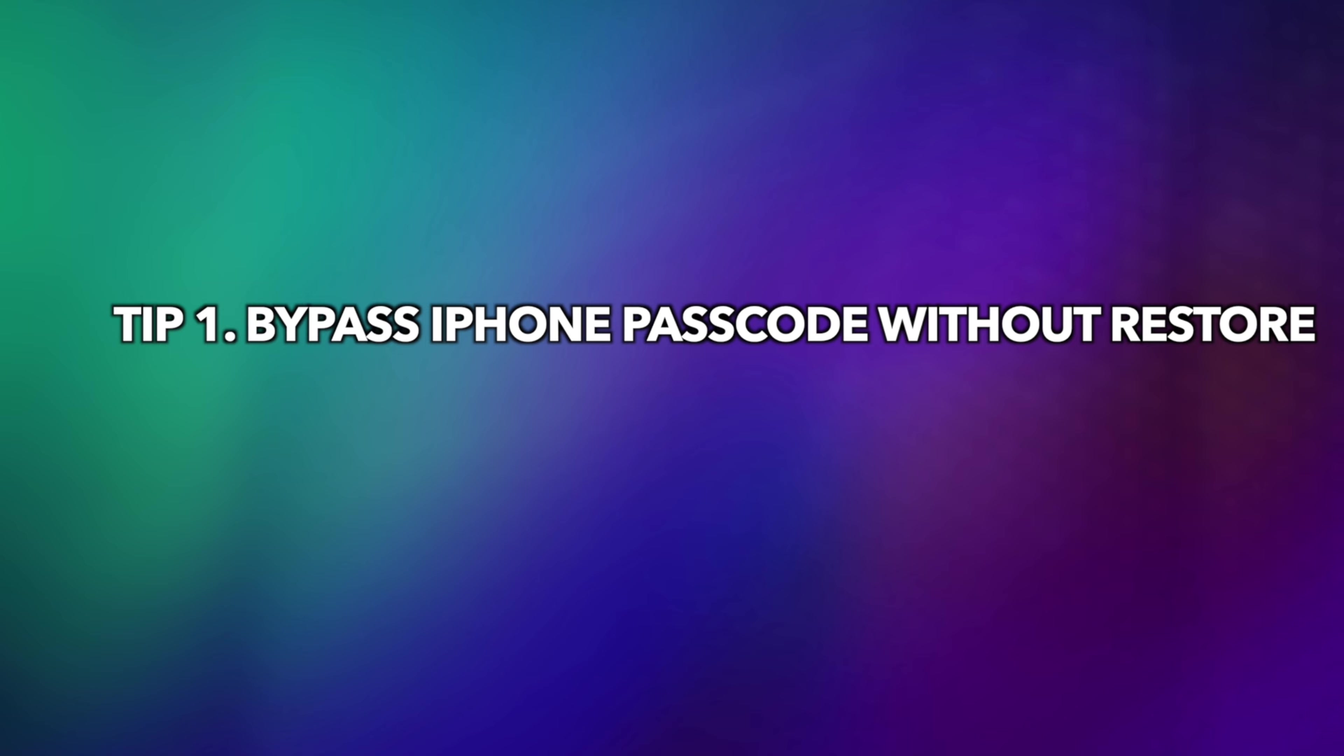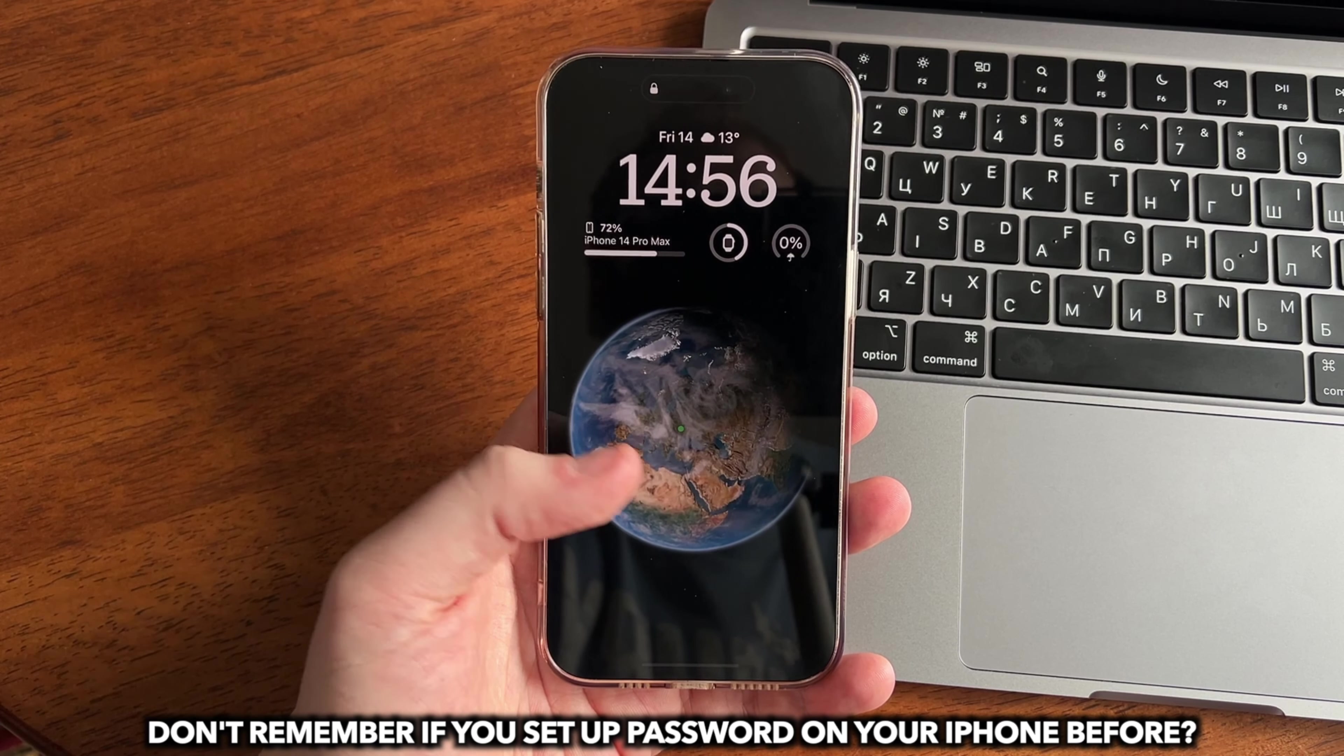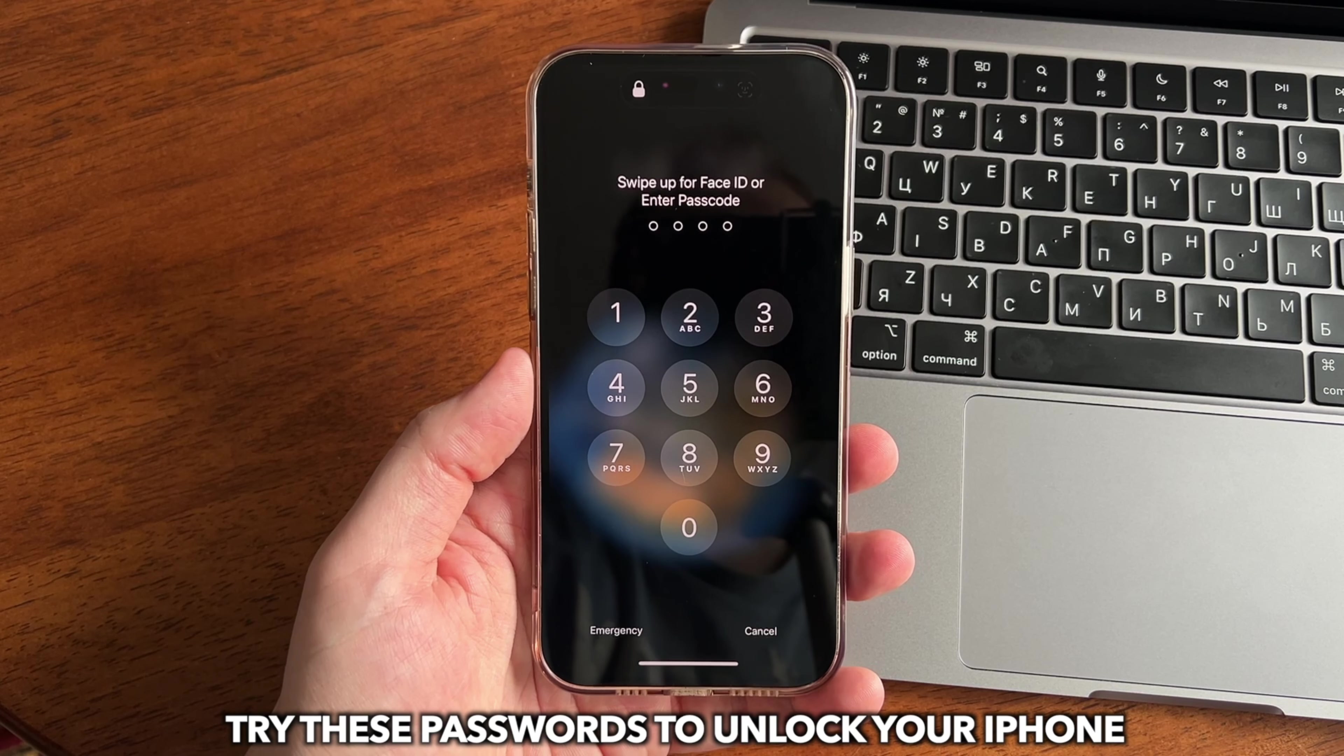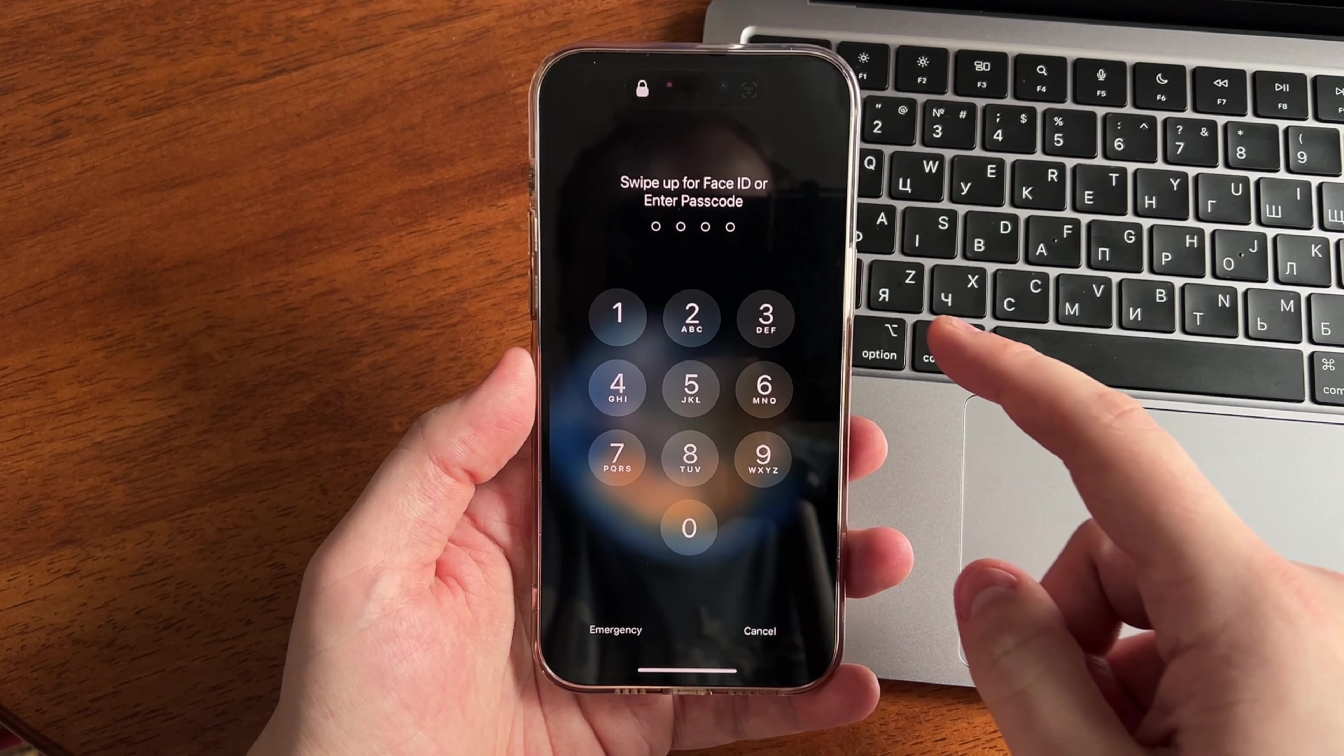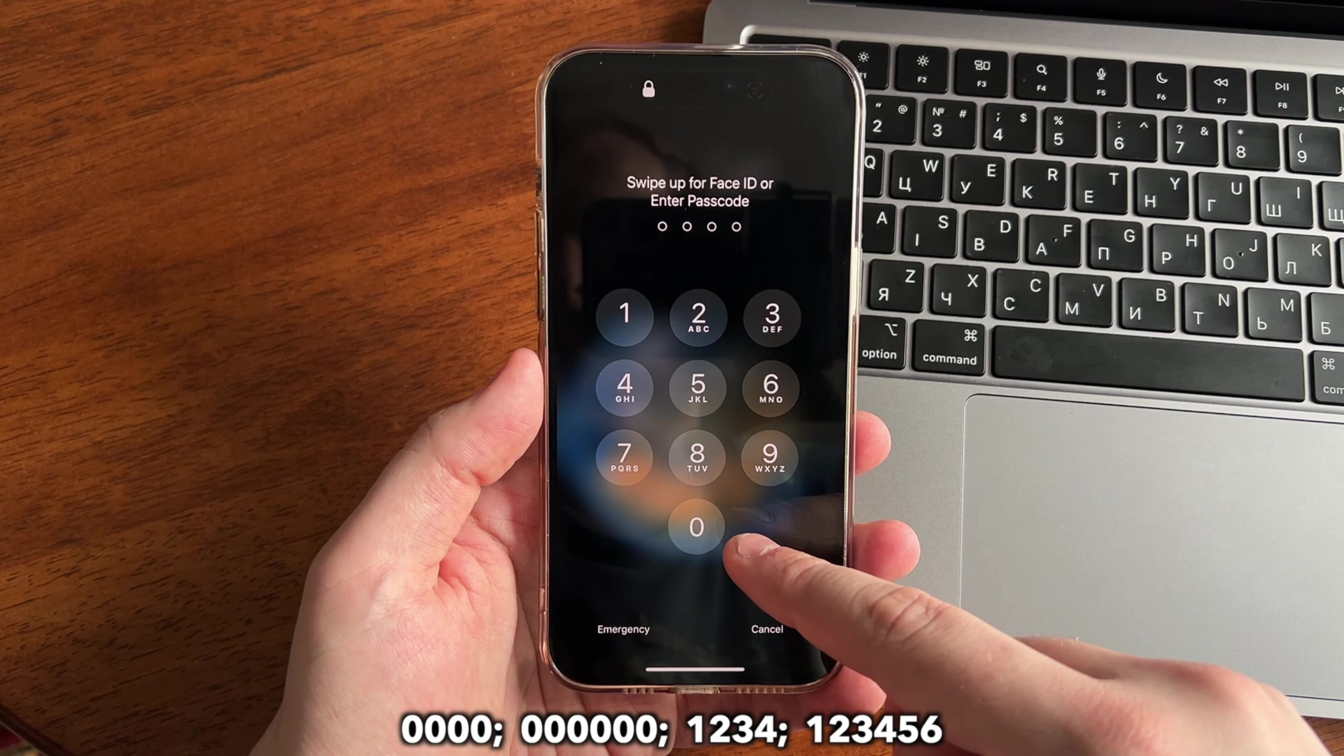Tip 1: Bypass iPhone passcode without restore. Don't remember if you set up a password on your iPhone before? Try these passwords below to unlock your iPhone, like 0000, 1234, etc.